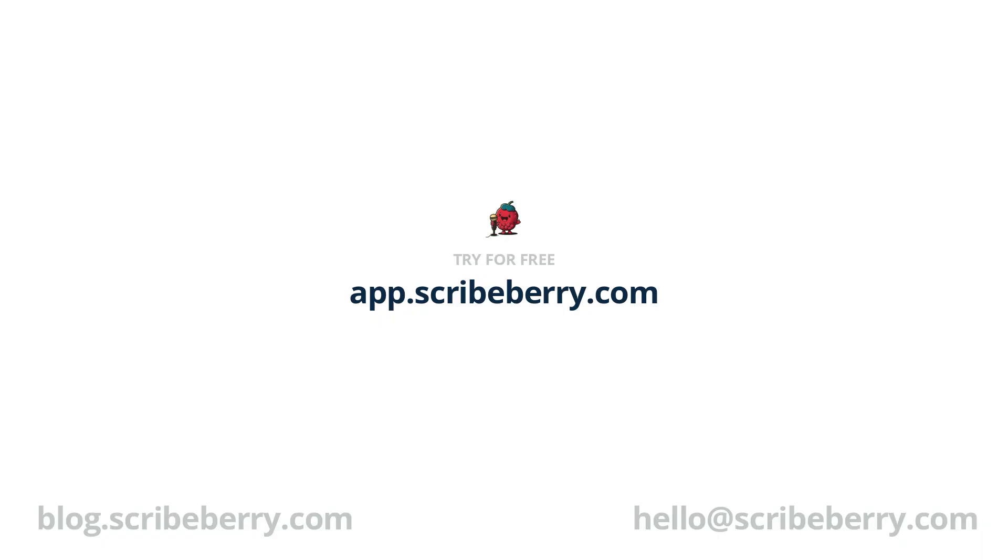We hope that this short video provided an informative guide on how to get started using Scribeberry. Again, if you have any further questions or concerns, please use our built-in chat or email us at hello at scribeberry.com. Thanks and happy scribing!